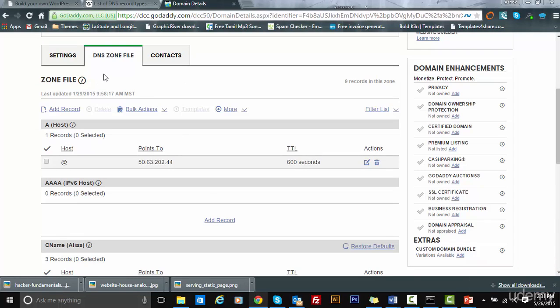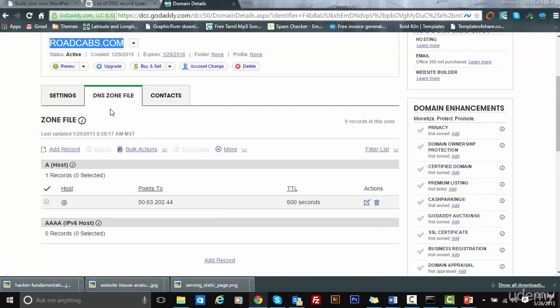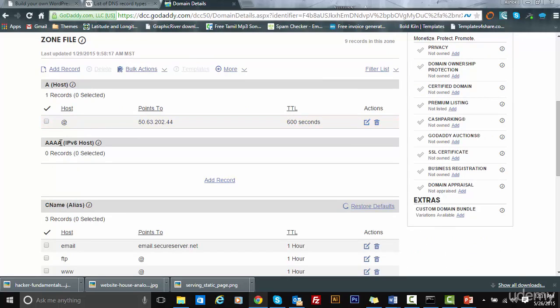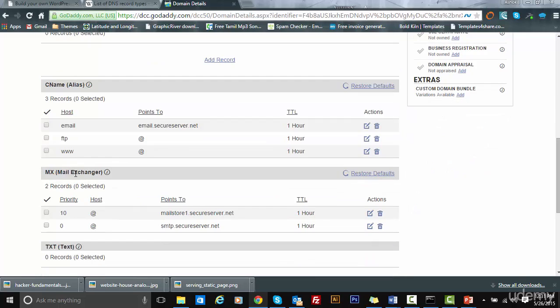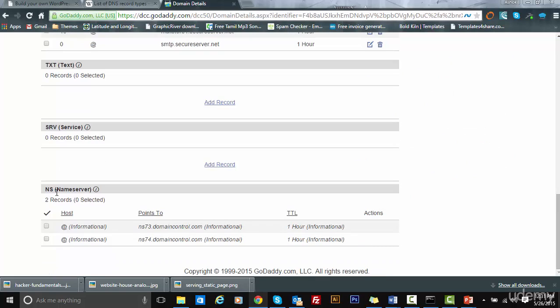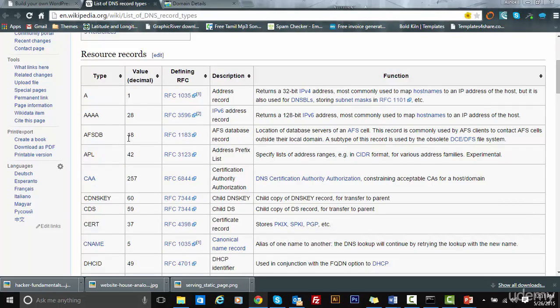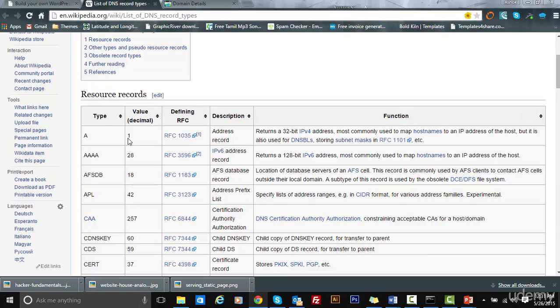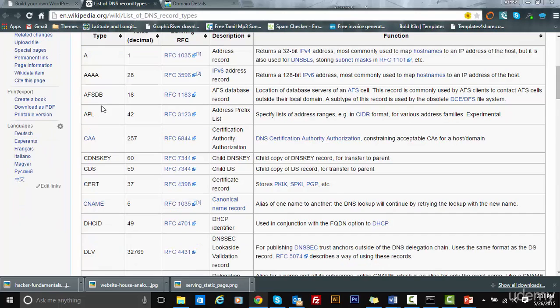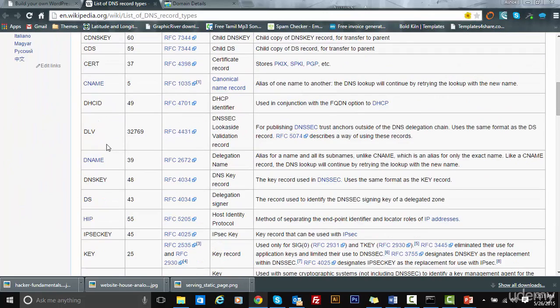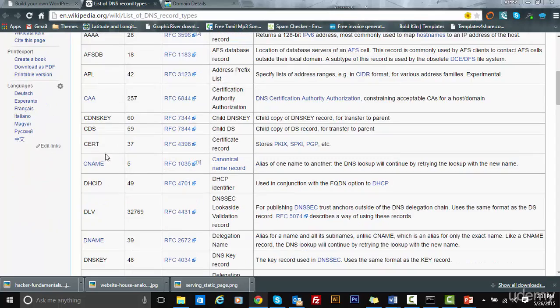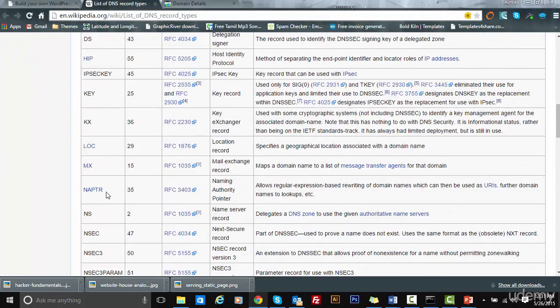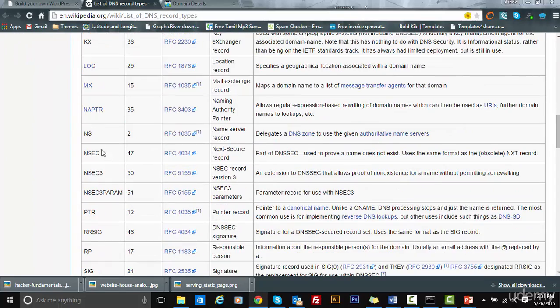I've just opened one of the zone files for the domain roadcaps.com. This zone file has multiple sections to it: A, AAAA, CNAME, MX, TXT, SRV, NS, and so on. If you look at Wikipedia, there are numerous resource types. Not all are actually used. The common ones people use are A, AAAA, CNAME, MX, NS, SRV, and TXT.